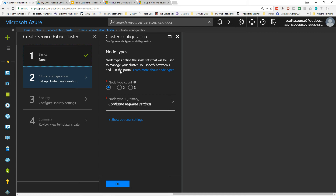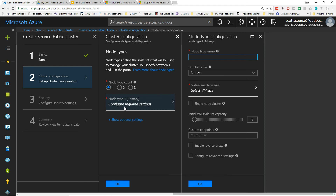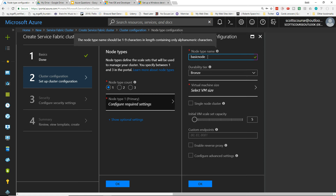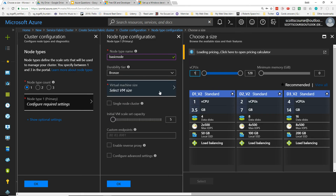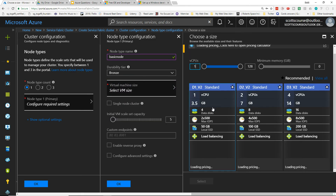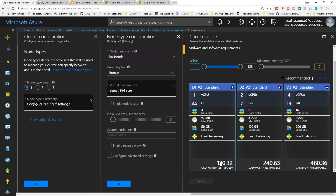The fundamental part of Service Fabric is that you can have one, two, or three node types, with a quantity of nodes within each type. We just need one node type for this example. I'll configure the required settings and call it 'basicnode' — there's a very limited naming convention of up to nine characters. I don't need durability for this, and for VM size I'm just going to take the smallest recommended size since this is only going to live for a couple of hours.